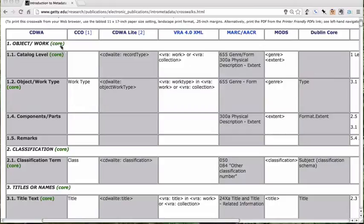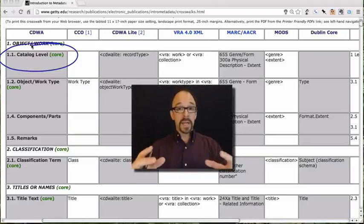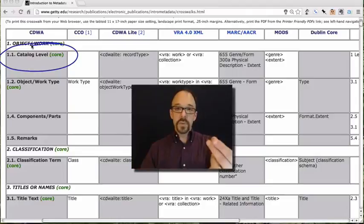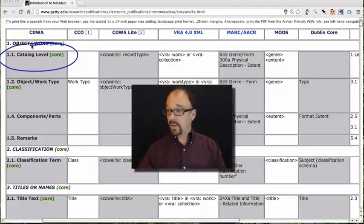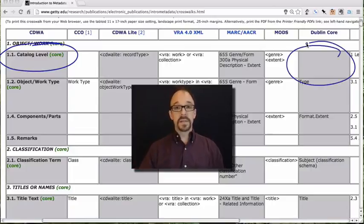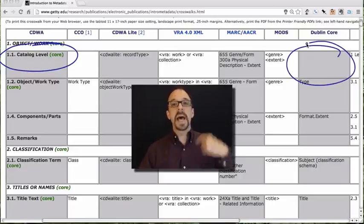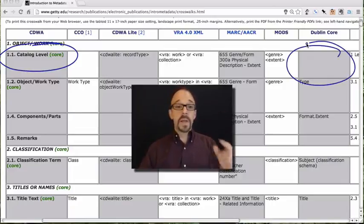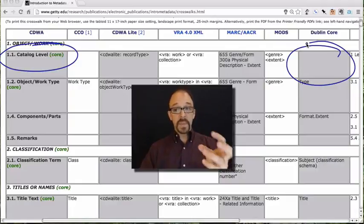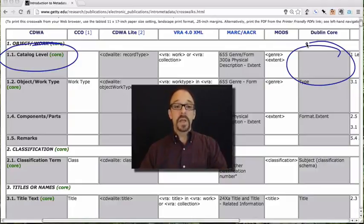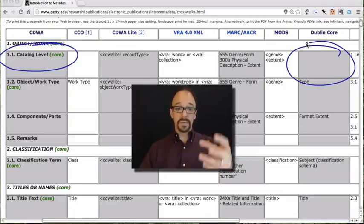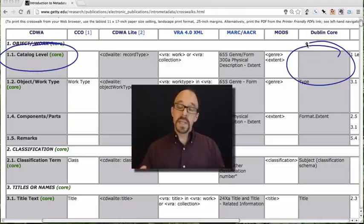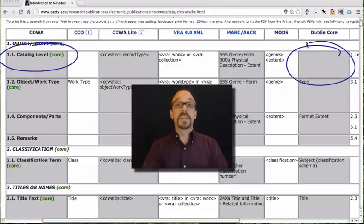On the other hand, catalog level, catalog level in CDWA, you may remember, is a description of the granularity of the thing being described. Is it an individual item? Is it a group of items? Et cetera. So catalog level doesn't have an equivalent in Dublin Core. There just is no way to translate catalog level into Dublin Core. You can give a description that is the equivalent of catalog level in the Dublin Core element description, but there are other things that you can do with the Dublin Core element description too. So it's not a direct translation.